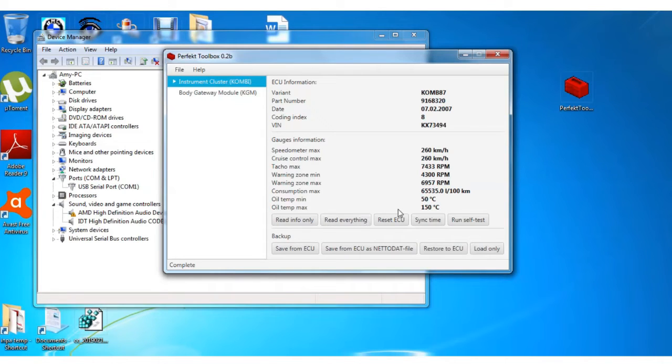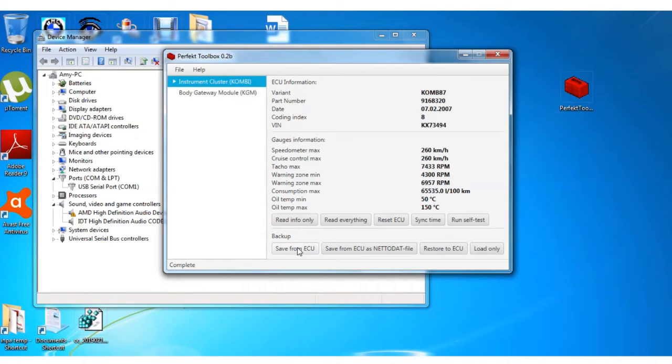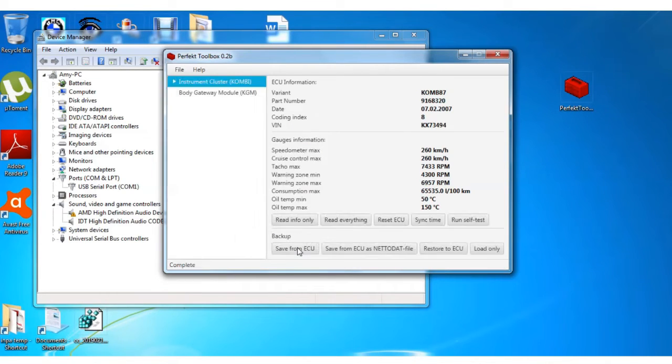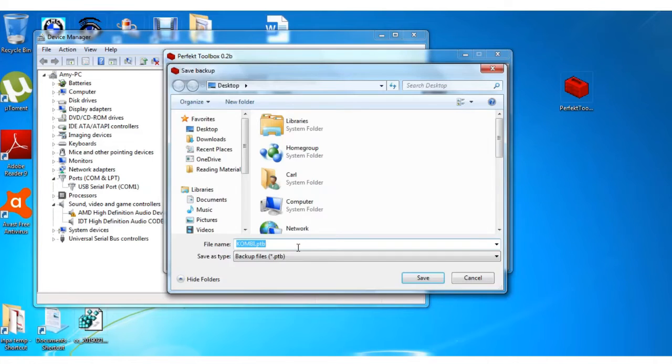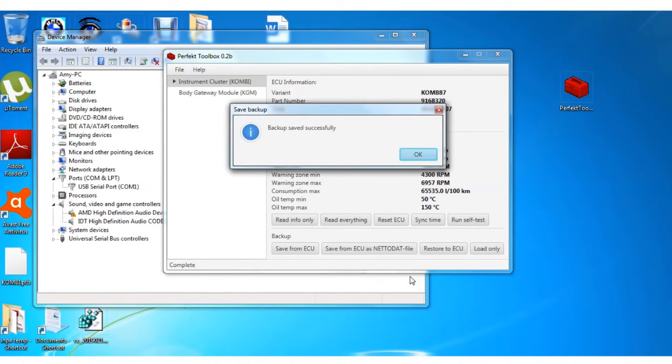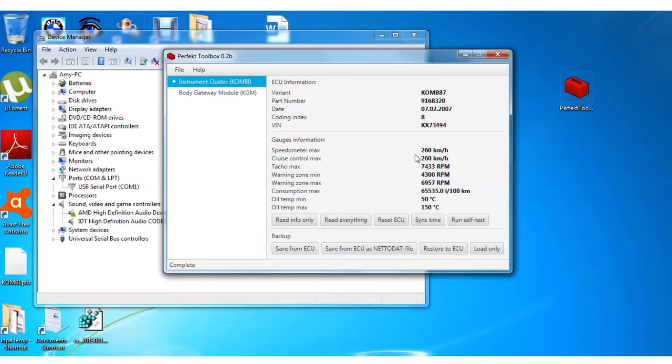What I recommend to do is to save. You want to save all these settings, so save that to your desktop. You notice that's COMBI, that's your gauges.